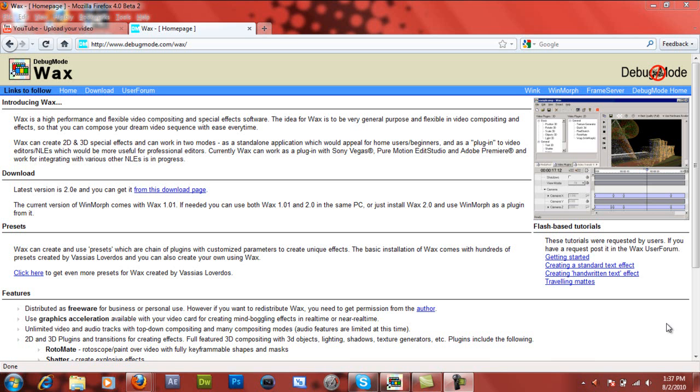There's this company named Debug Mode, and they make free software for video purposes. They have a really cool program called Debug Mode Wax. And if you haven't used it yet, you should, especially if you're just getting started with video editing and you don't want to pay for a really expensive video editor.